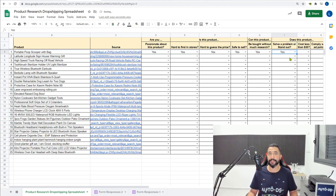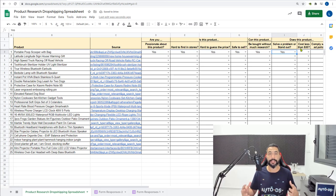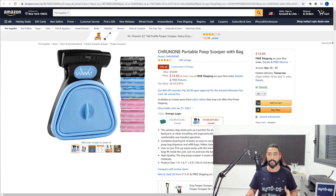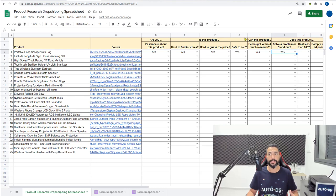The next question is, does the product cost less than $30? In this case it costs $14.66, so once again the answer is yes. It costs less than $60.